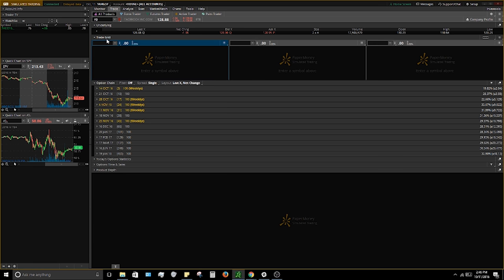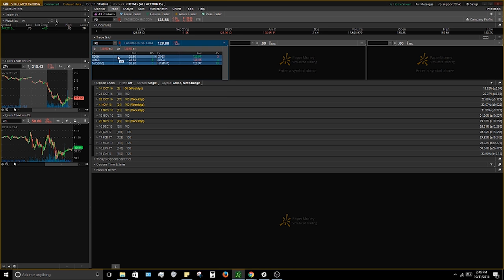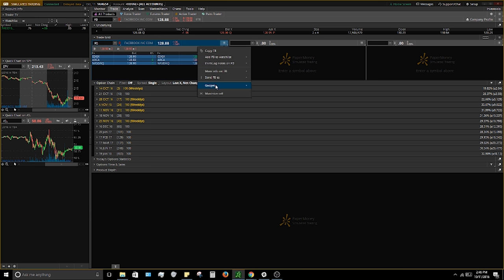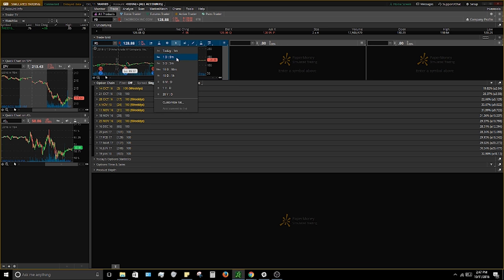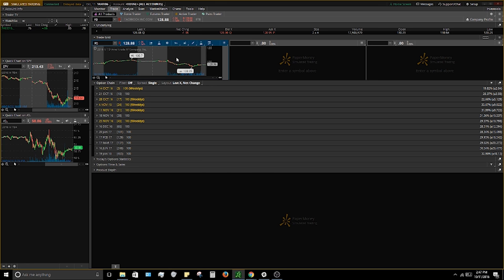Personally I like to use the next section — the trade grid — because I like to have an actual chart up of the stock. Since I have Facebook synced to red, I'm going to sync this chart to red also. It comes up with a level two, and I'm going to change this by hitting the symbol action drop-down, going to 'Gadget,' and selecting 'Chart.' I have a one-year chart that pops up, and I'll change the time frame to one day, five minute — that's just my preference.